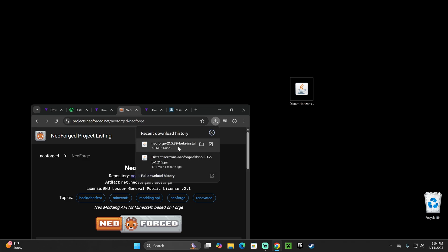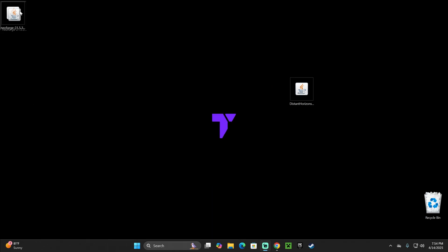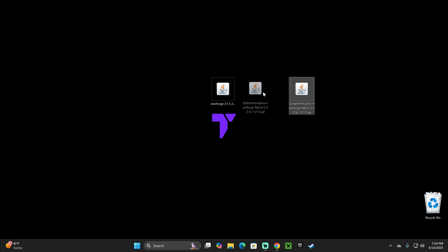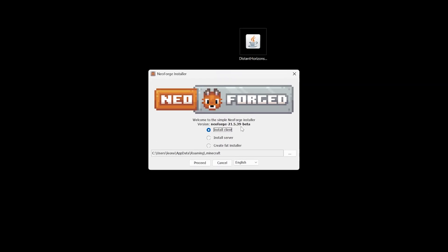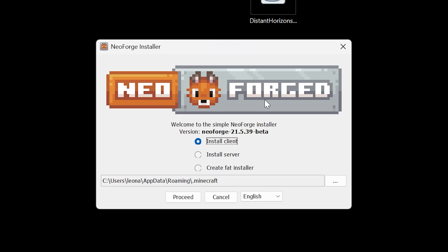Now, once we download the NeoForge installer, go ahead and drop it into your desktop, just like we did with the Distant Horizons mod. And now we are pretty much ready to begin. The first thing you want to do is make sure you have closed your Minecraft launcher, as well as your Minecraft game, and then just go ahead and double click on the NeoForge installer, which will open this little prompt. Let it load. There we go.